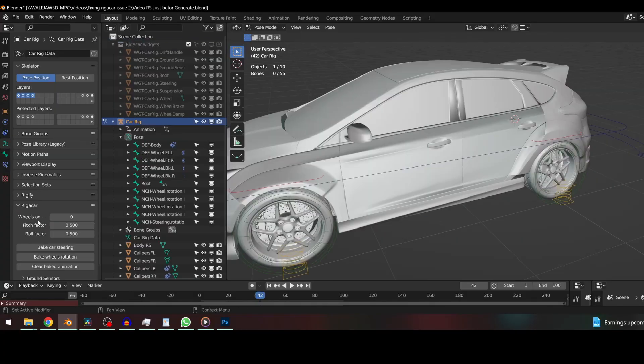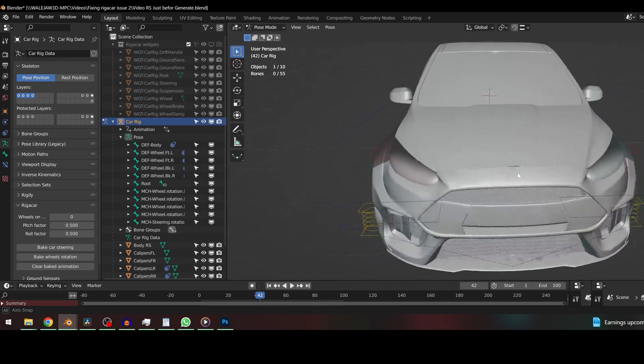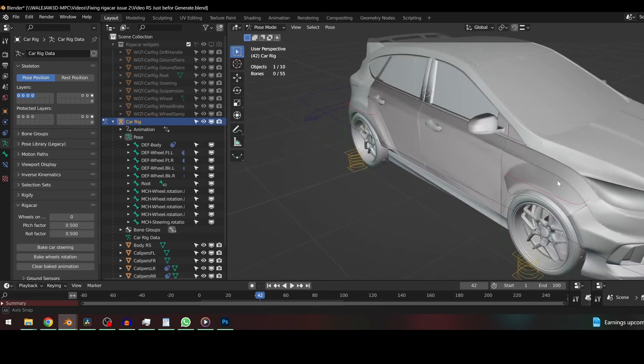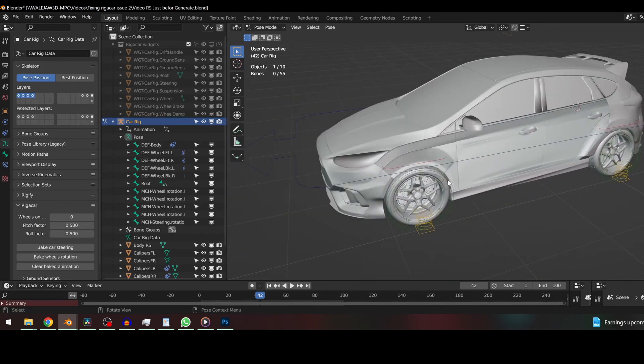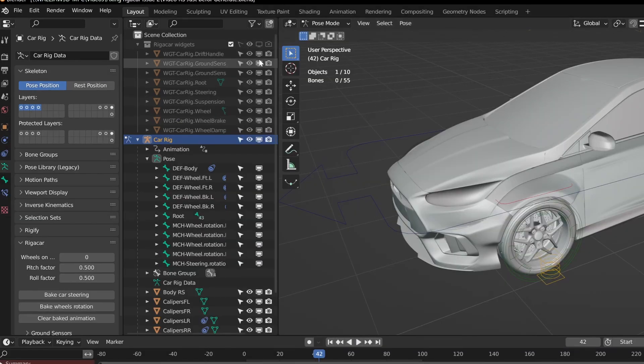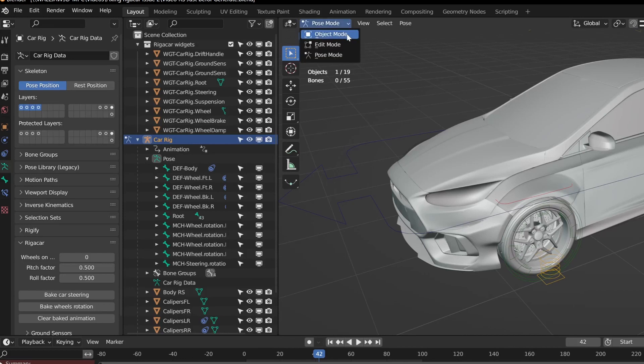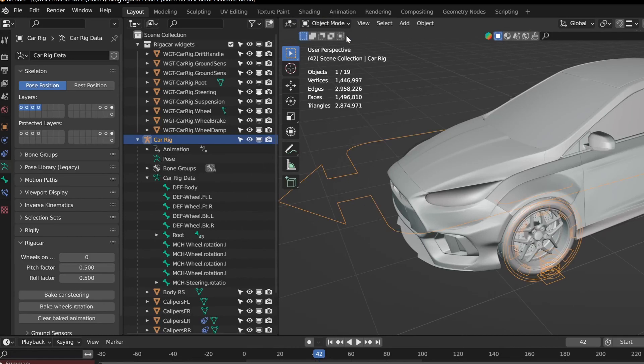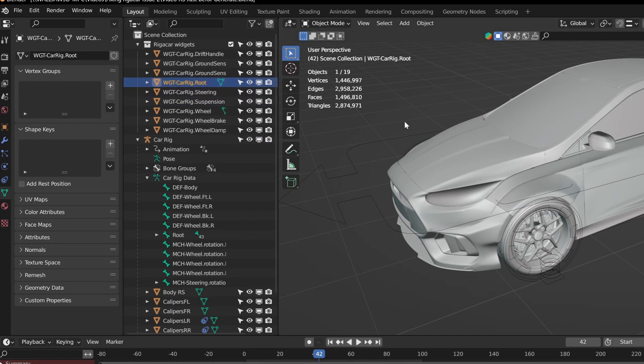So you're all smug and happy and you go and press that generate button and oh no! Widgets are all wonky! That's not a problem. All you need to do is click the layer so that we can edit it here, then go into object mode and select the widget affected, go into edit mode and adjust it from here.